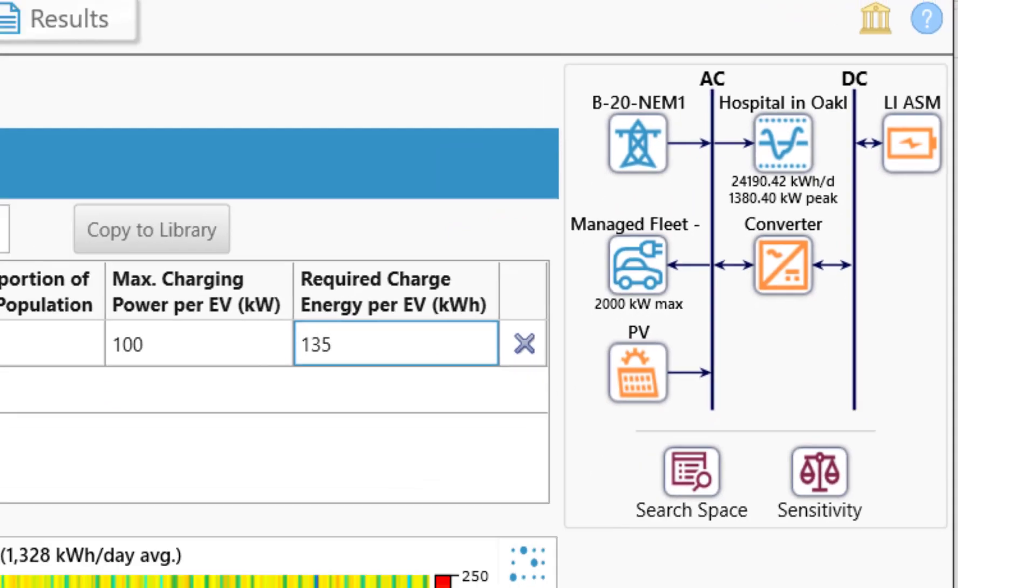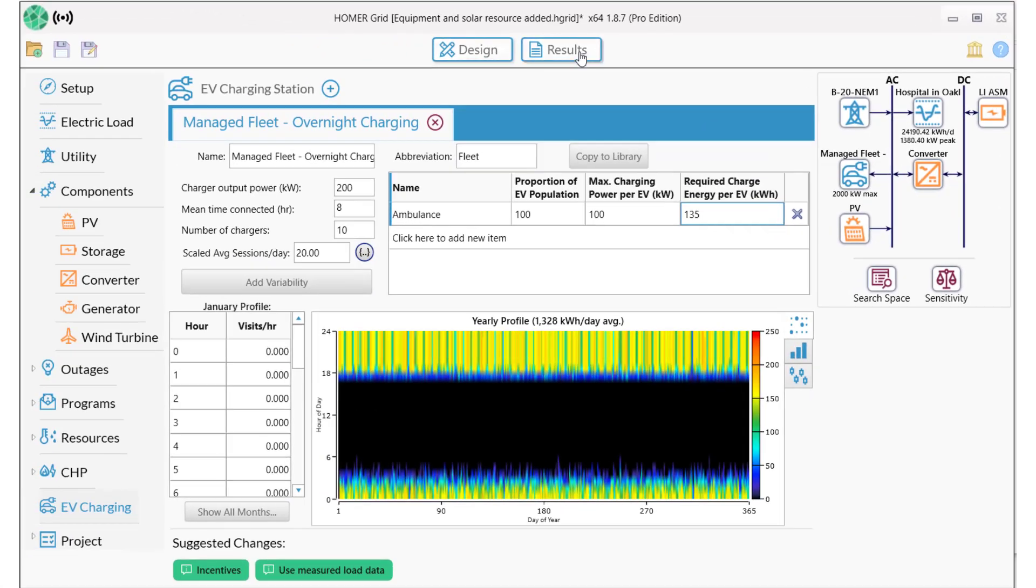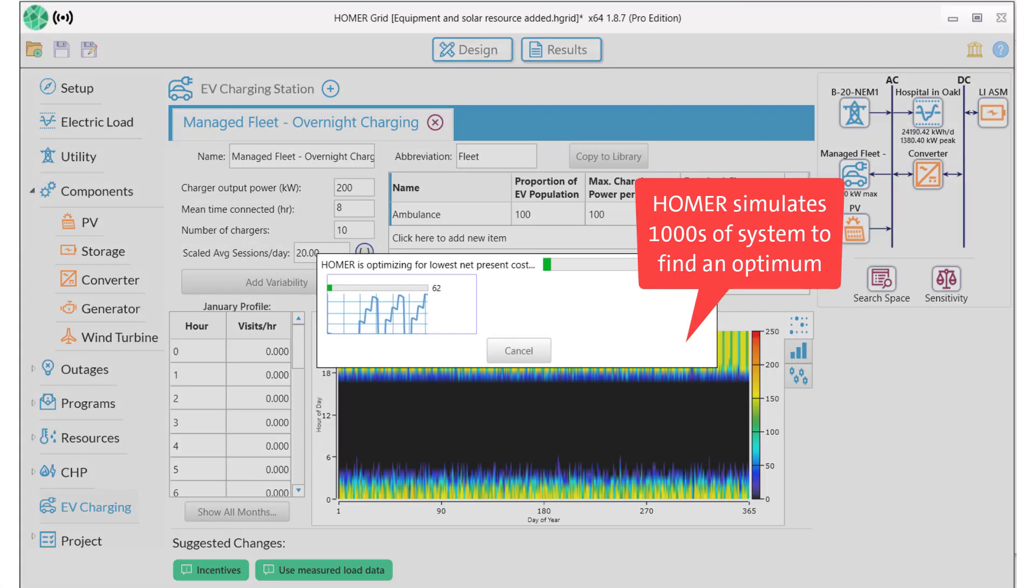So now let's look at the results. Homer simulates thousands of systems to find an optimum.